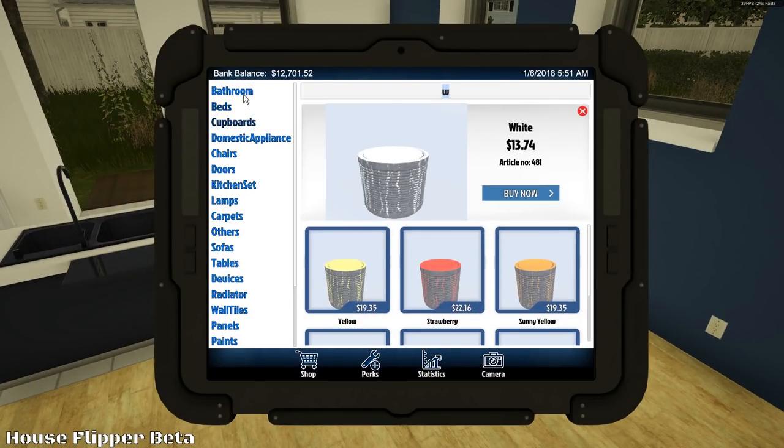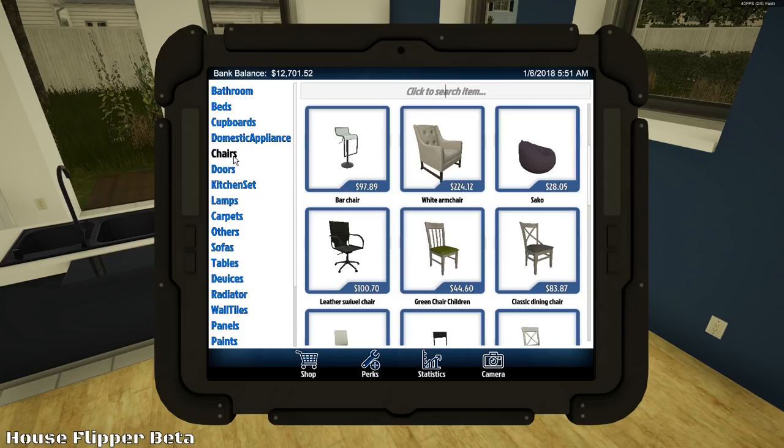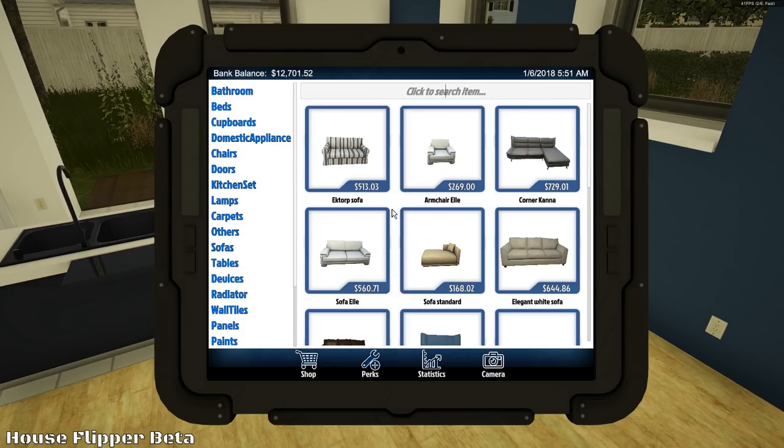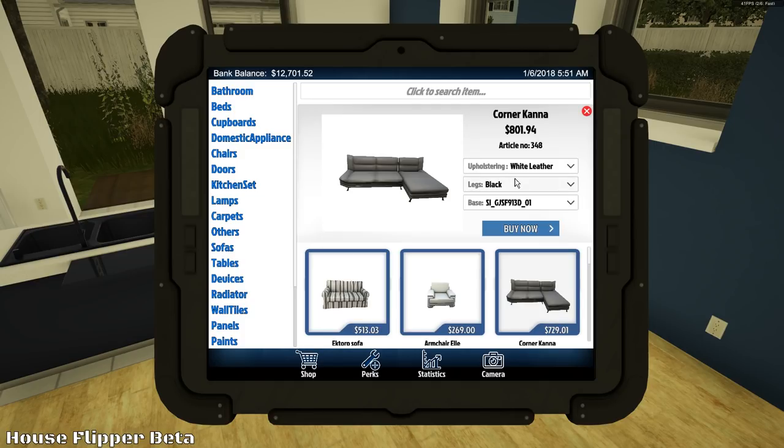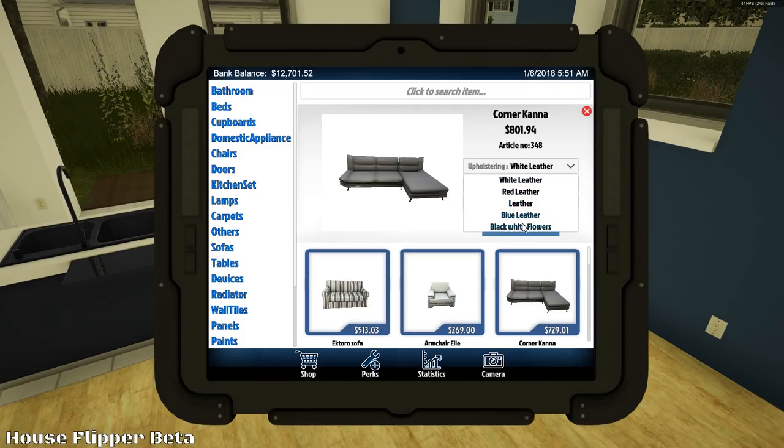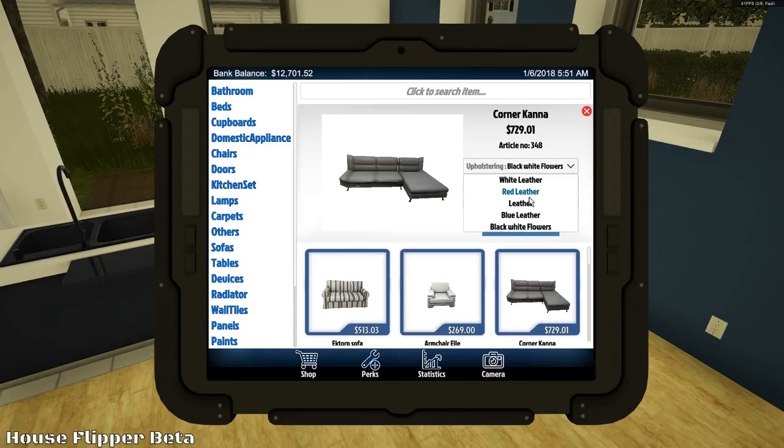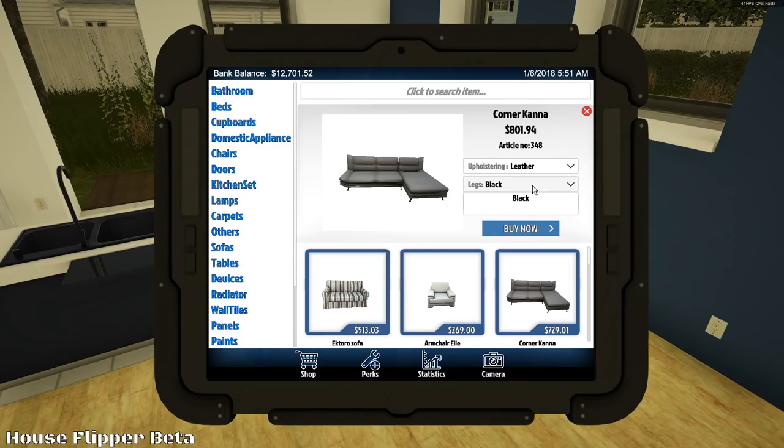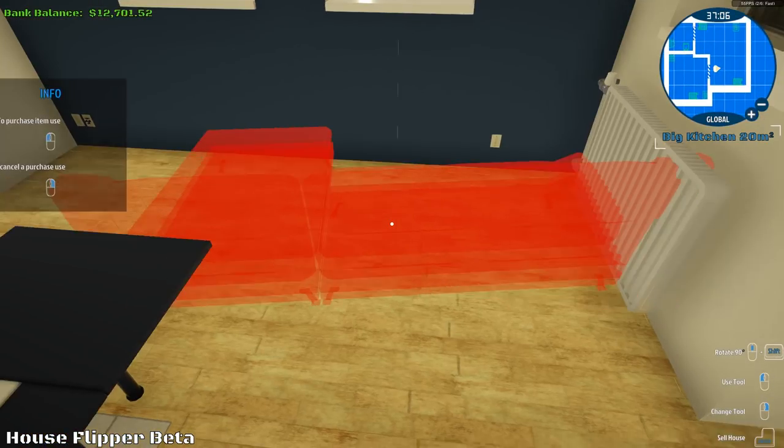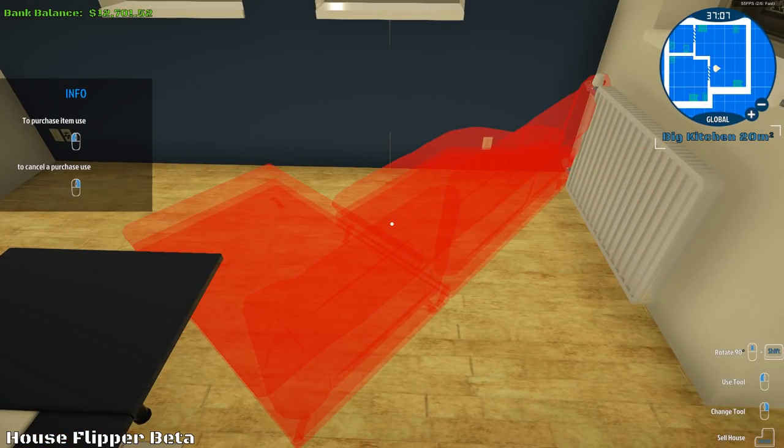We'll have our chairs. We need some sofas. Sofas. Sofas. Sofa. Let's get a sofa. White leather. Supple leather. Black white flowers. No thank you. How about just straight leather. Black. Base. What does that look like? How big is this? It's giant.